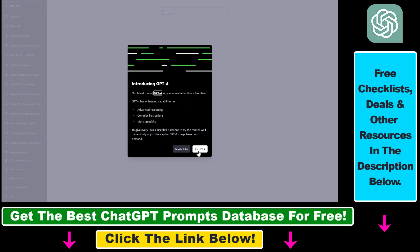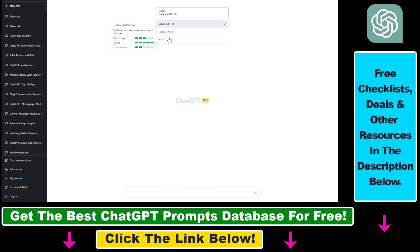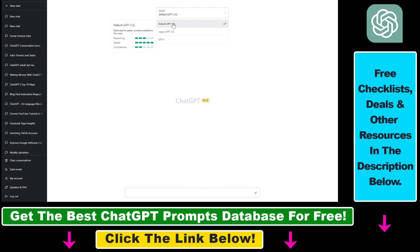Let's click on try GPT-4 here. As you can see, GPT-4 currently has a cap of 100 messages every four hours. Here's where you can change from the GPT-3.5 model to the GPT-4 model.